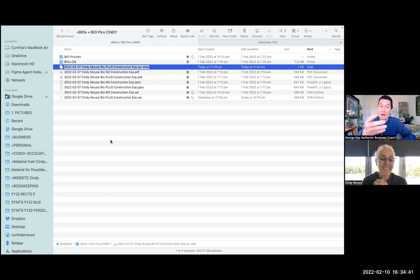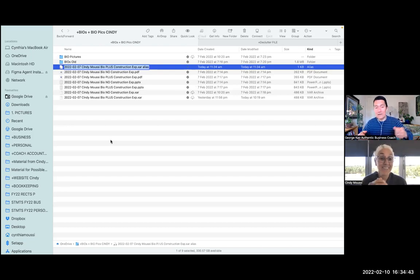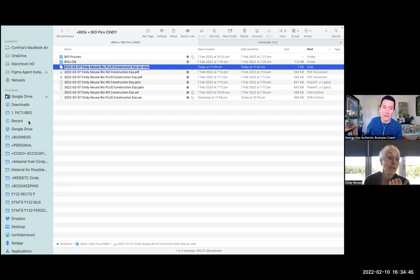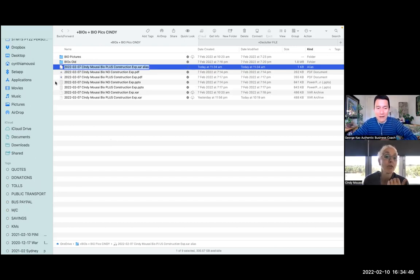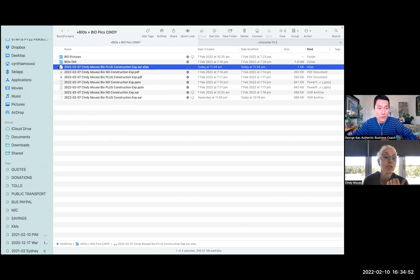So now when that link or that file is somewhere else, you double click on it, it'll bring up the original file instead of having a duplicate. Right, now just test it out.